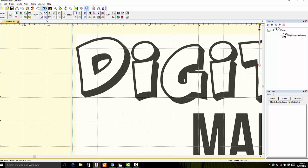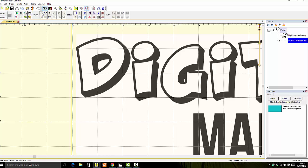So there's our D. We're going to grab our Points tool and click that. Then we're going to trace the outline of the D.